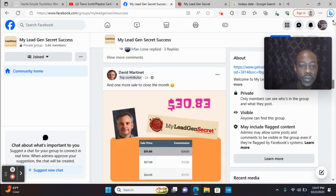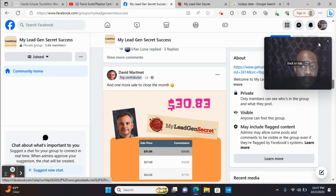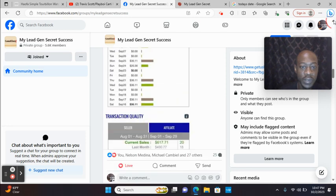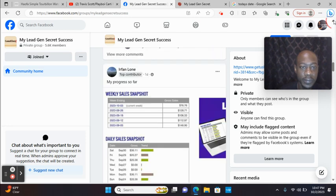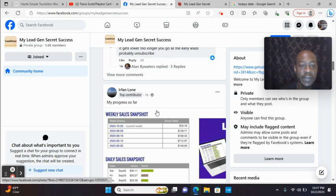Look at David. One day, well, two days ago. Right? And people are using tracking, so they know where they're getting their sales from. One day ago. Look at Ephraim. My progress so far.